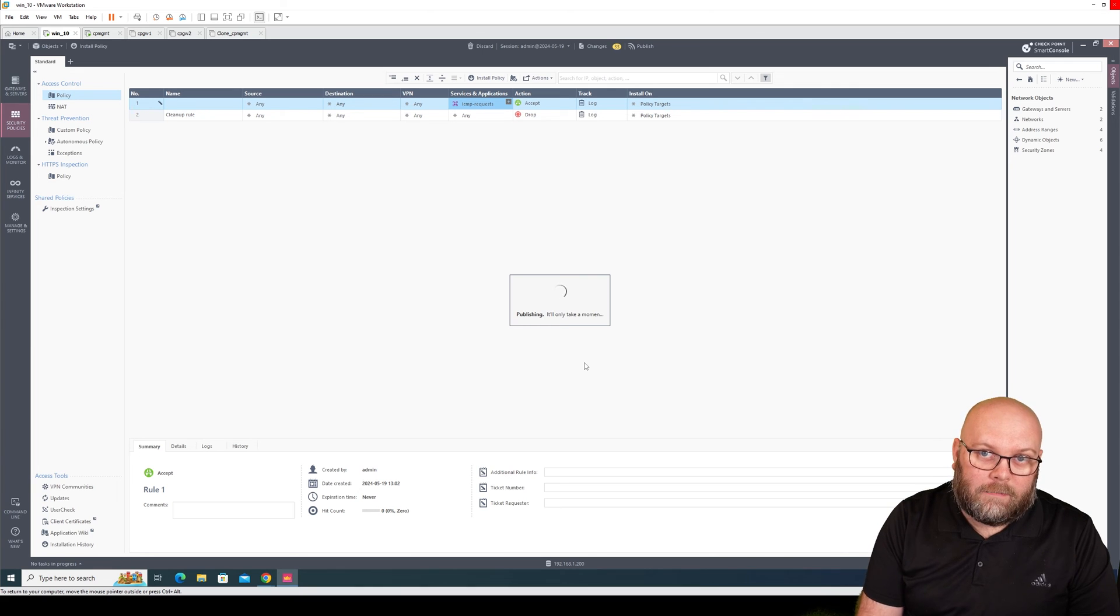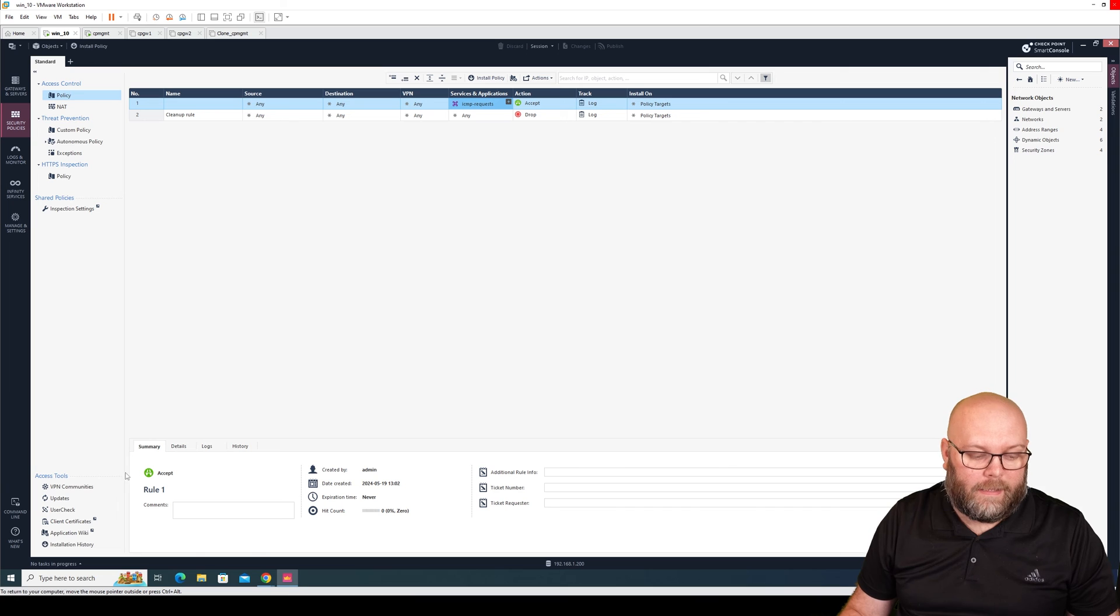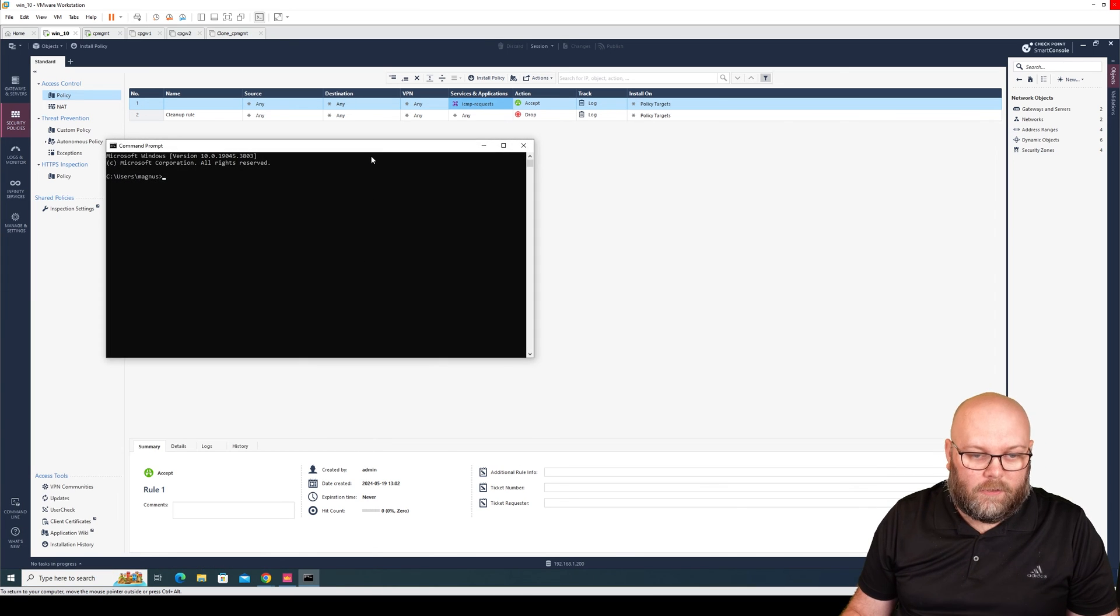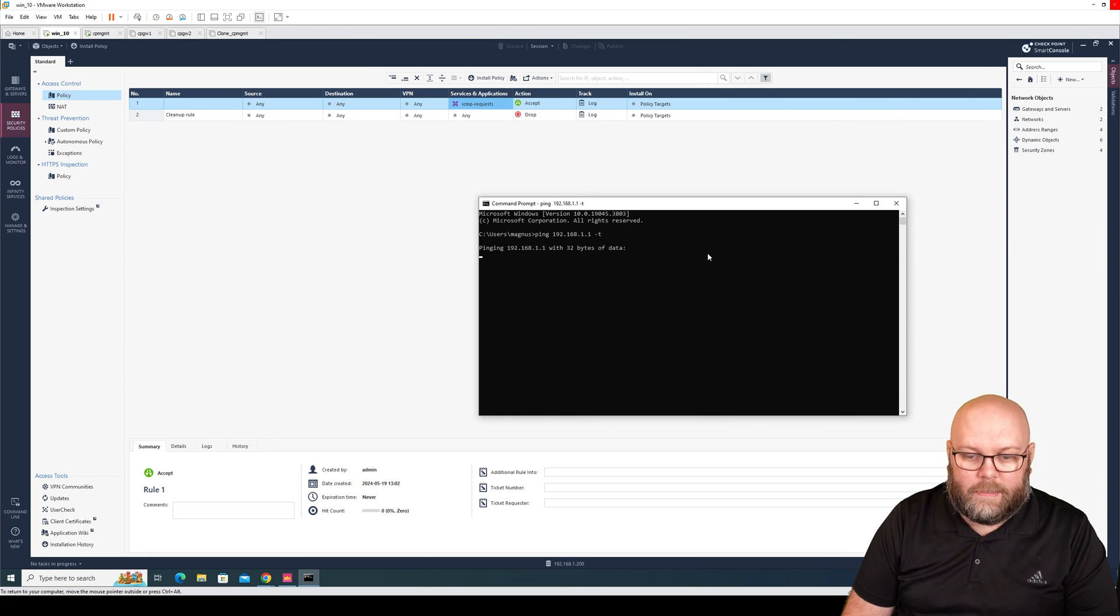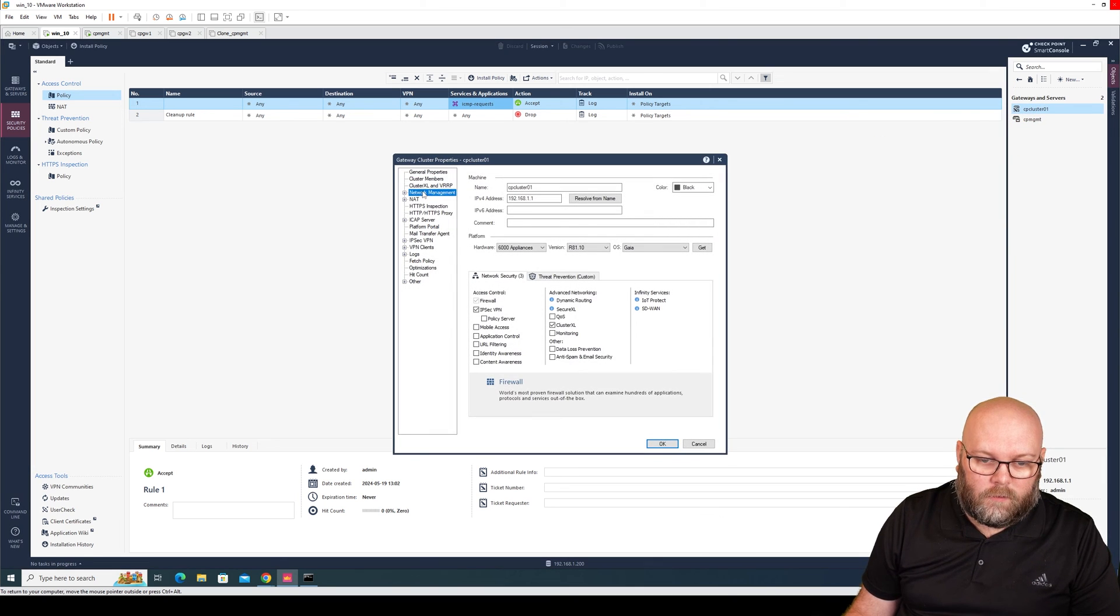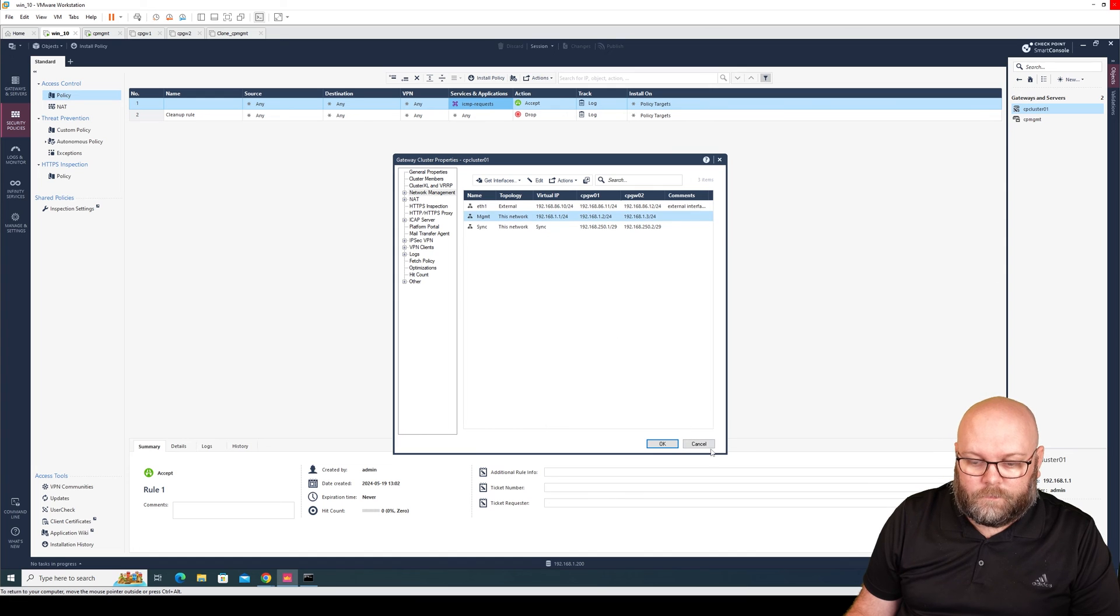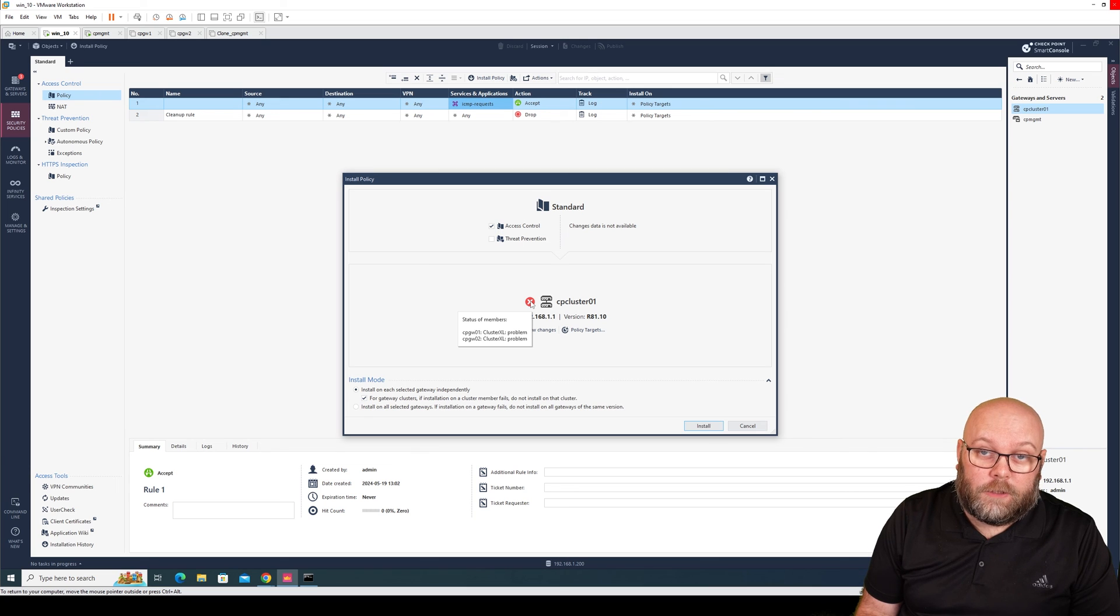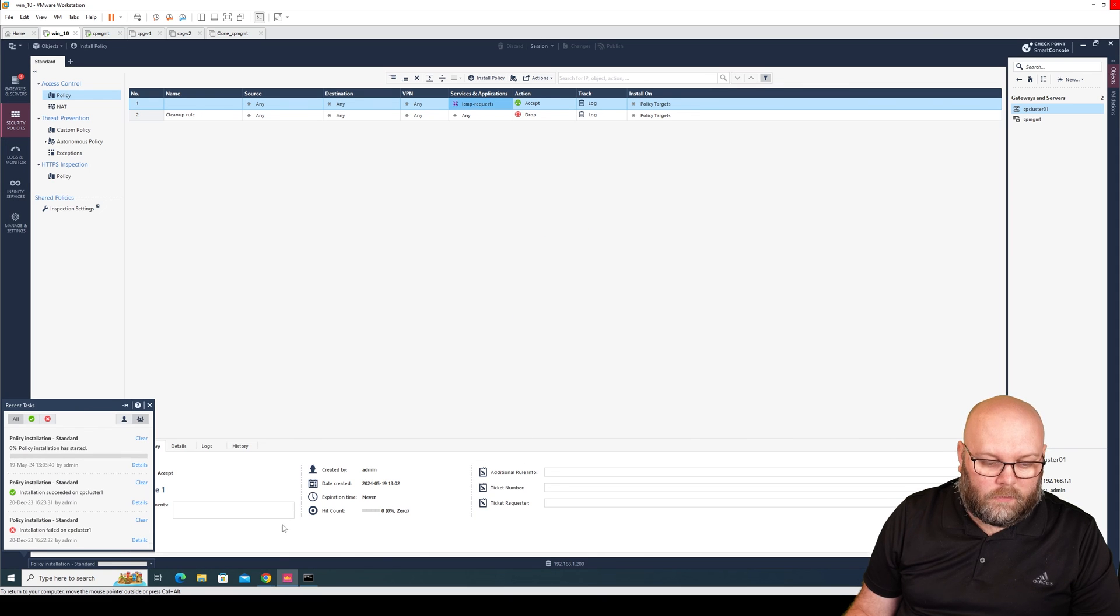Publish just makes the rule set active within the management station. It doesn't make it active within the gateways or the firewalls. After we have published a change, we need to push the policy for it to be active. The reason why I wanted to add ICMP, meaning allow ping, is so we can actually test to ping the firewalls. Currently this will not respond, and this is the default gateway for this box. Then install policy. We haven't any configuration on these boxes. Start with access control, and we will talk more about threat prevention later.